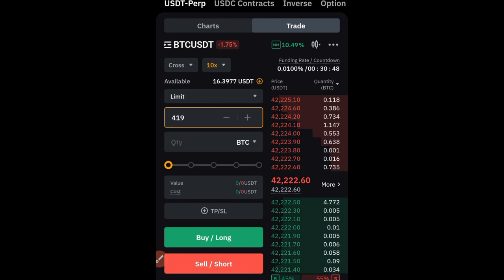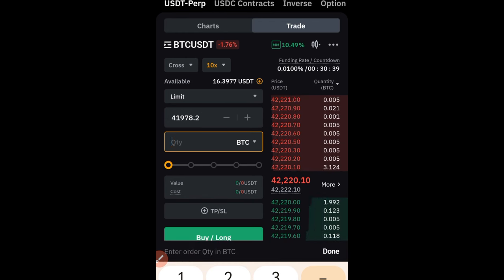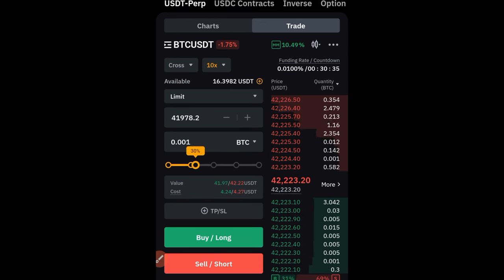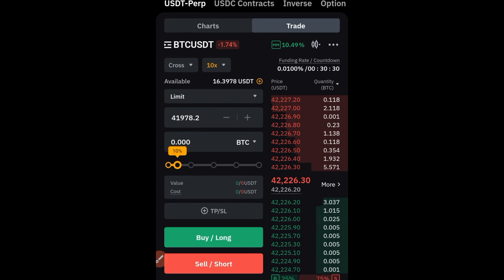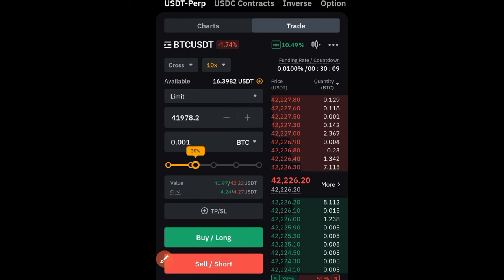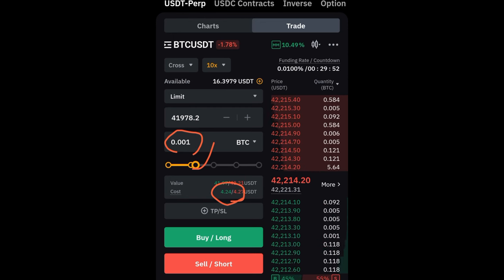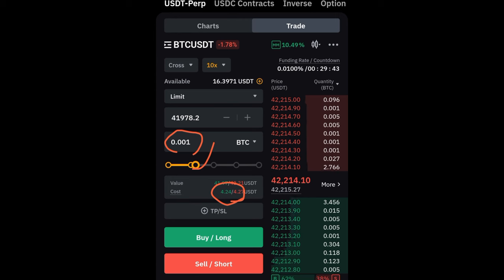For the quantity, use the slider to select the percentage of your capital you want to use — 10%, 20%, up to 100%. The capital shown is your available balance. If I select 30%, the quantity will be 0.001 BTC. Down here it shows what it will cost you as margin to open a long or short position — the green button is for opening long, the red is for opening short.